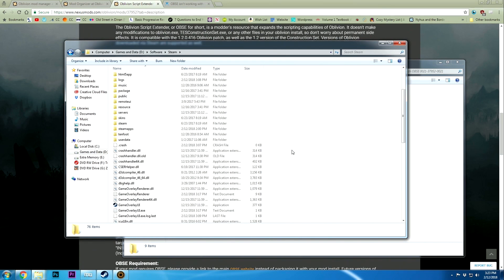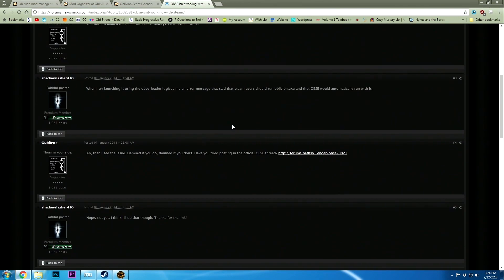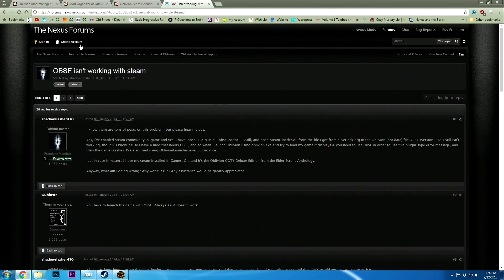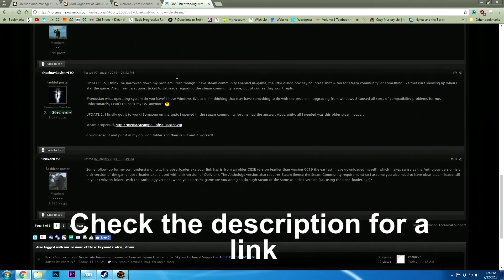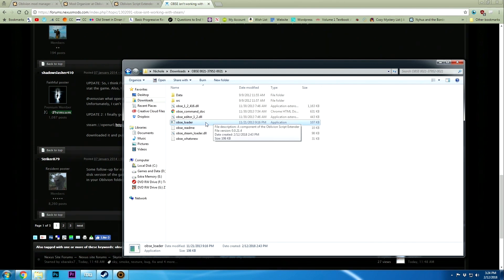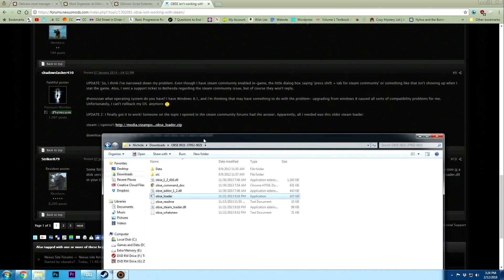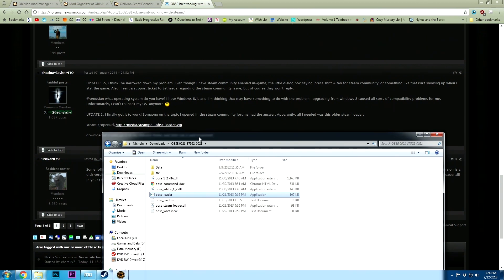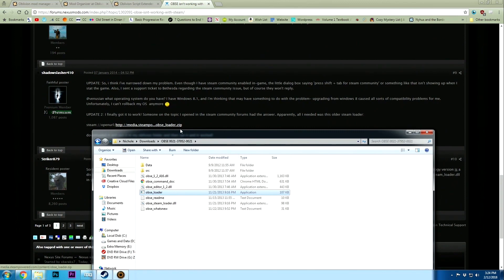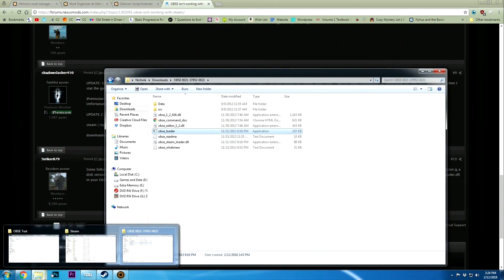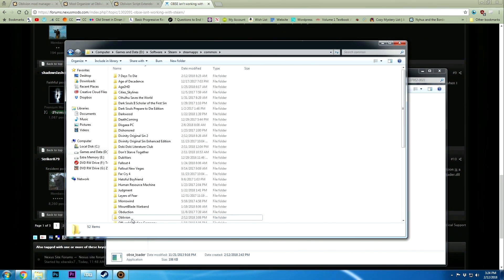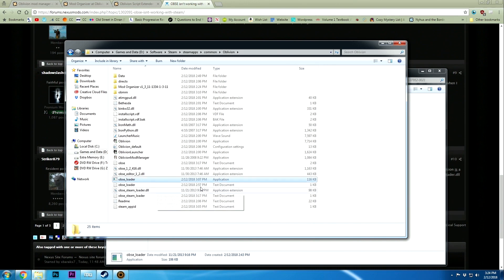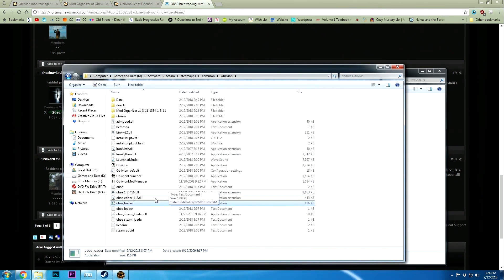There's a good chance before we load up Oblivion that this may not work. I'm going to be linking to the Nexus forums OBSE isn't working with Steam. There's a good possibility that the OBSE loader may not work with your version of Oblivion. If that's the case, there's actually a link in this thread on this forum that has an obseloader.zip. I know that sounds sketchy but it may solve your problem. Just download that, unzip it, and replace this OBSE loader in the Steam Oblivion folder and it'll probably work.